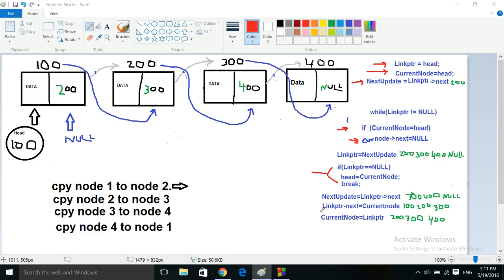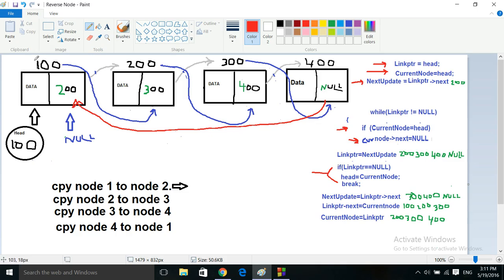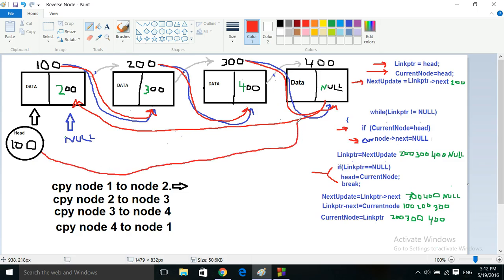Hey everyone, this is KP aka Rude Boy. Today I want to do a simple program to show you how to reverse a linked list. When you reverse a linked list, all you're doing is switching the memory link information that resides as one of the node members. So this 200 would become null, this null would come here, this 100 is going to go here, and this is going to go here.